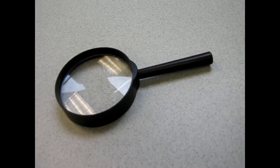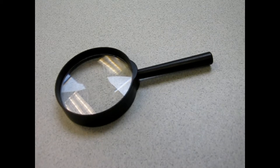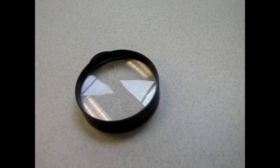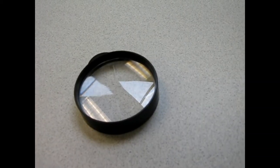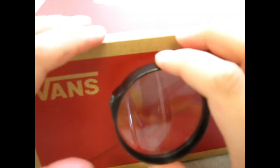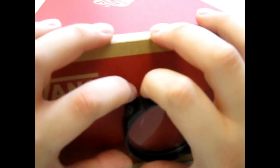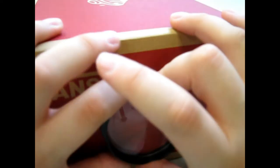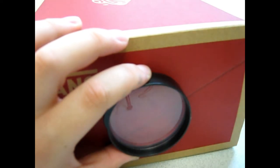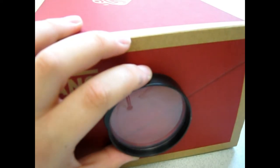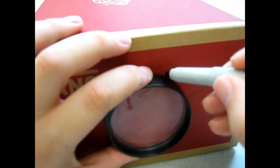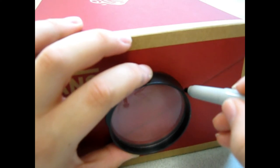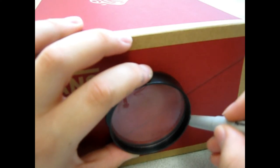To start we're going to grab our magnifying glass and remove the handle. If you picked up a kit the handle should already be removed from your magnifying glass. We're going to take our box and our magnifying glass, position your magnifying glass towards the center of your box, and then grab your pen or marker. You're going to trace around the magnifying glass.